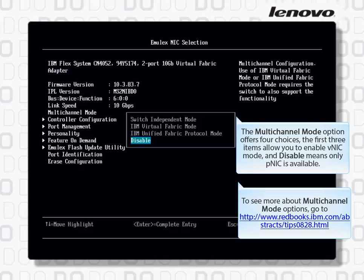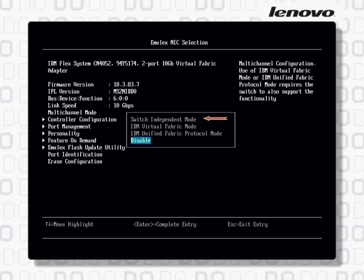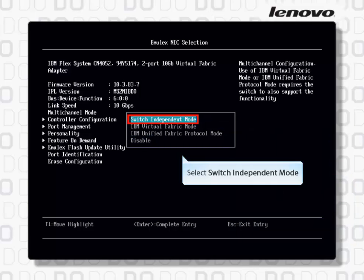The Multi-Channel Mode option offers four choices. The first three items allow you to enable VNIC mode, and Disable means only PNIC is available. To learn more about Multi-Channel Mode options, go to the following website. Select Switch Independent Mode.